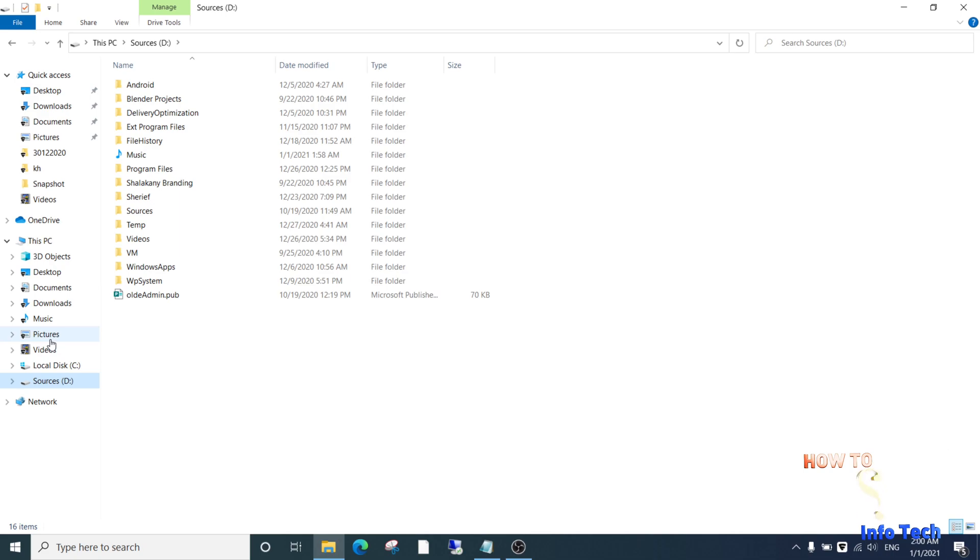We can make the same for other folders, videos, pictures, downloads, documents. And in this way you can save space on system drive C.